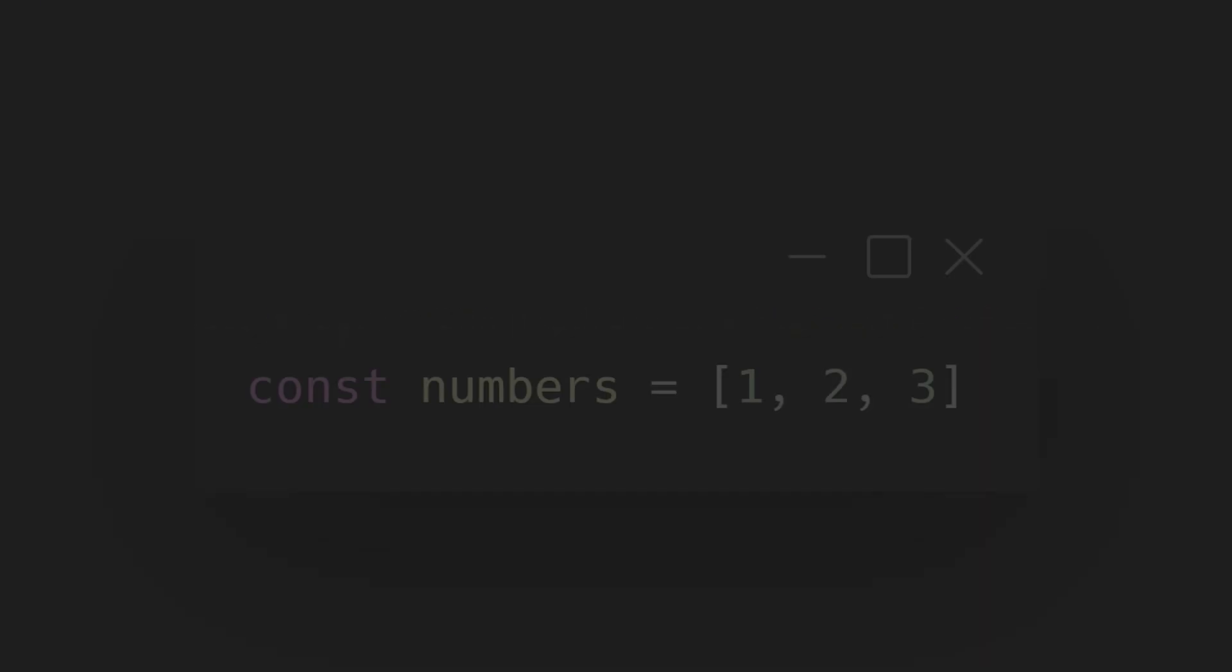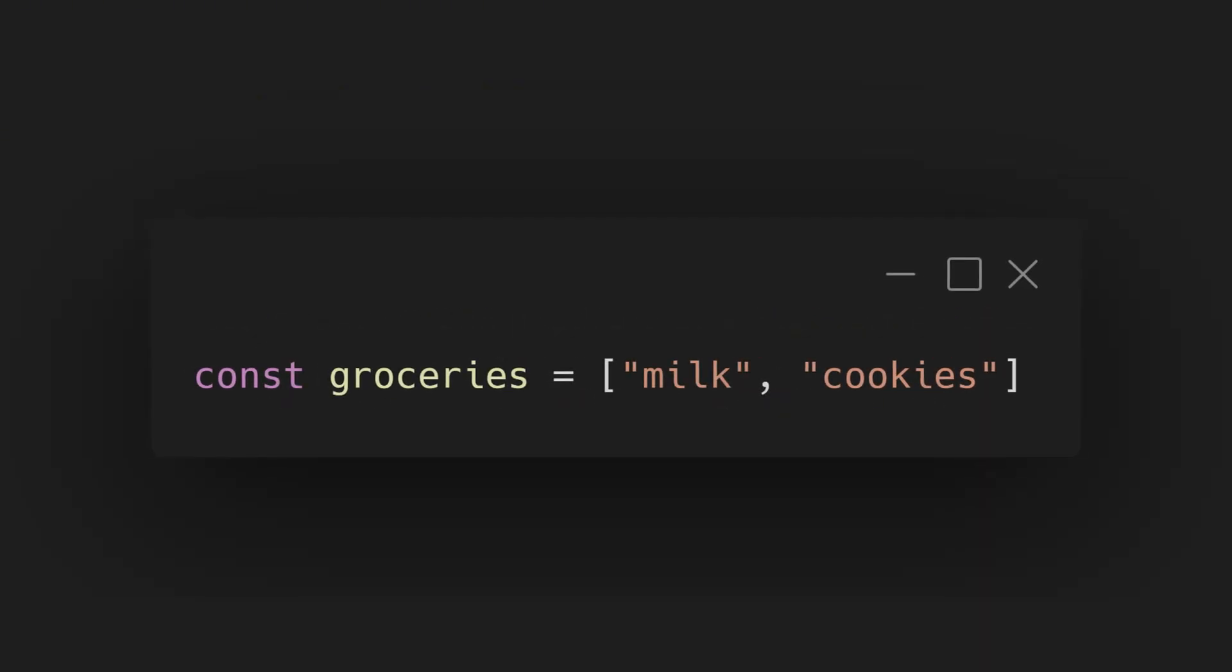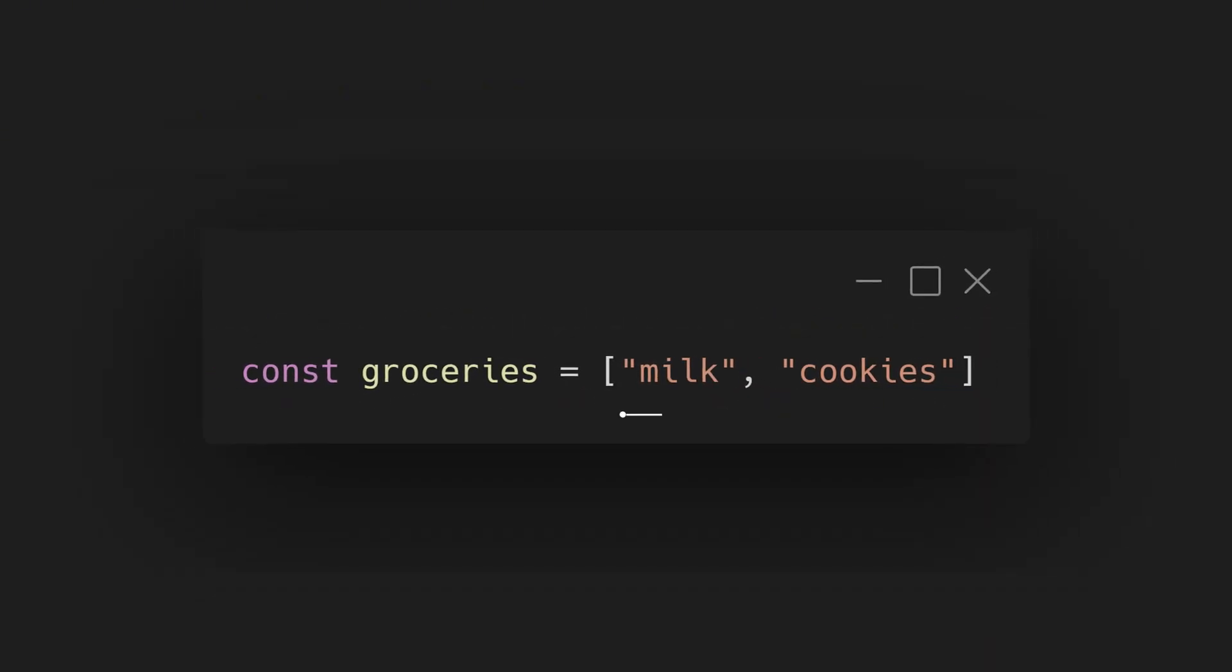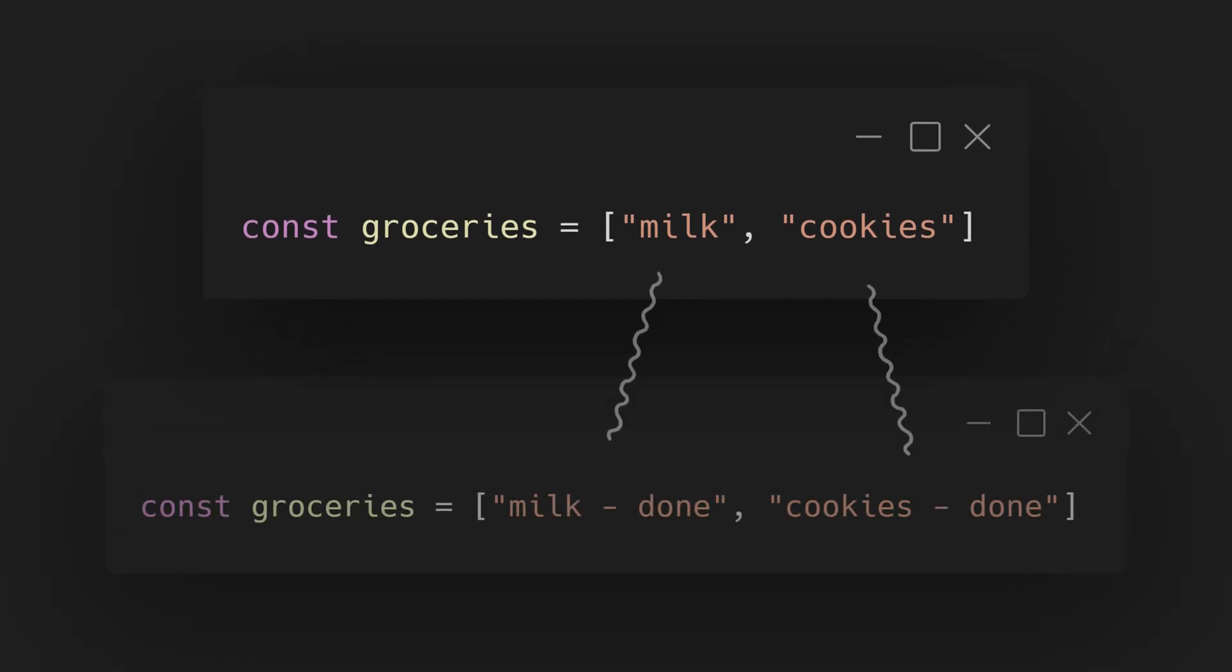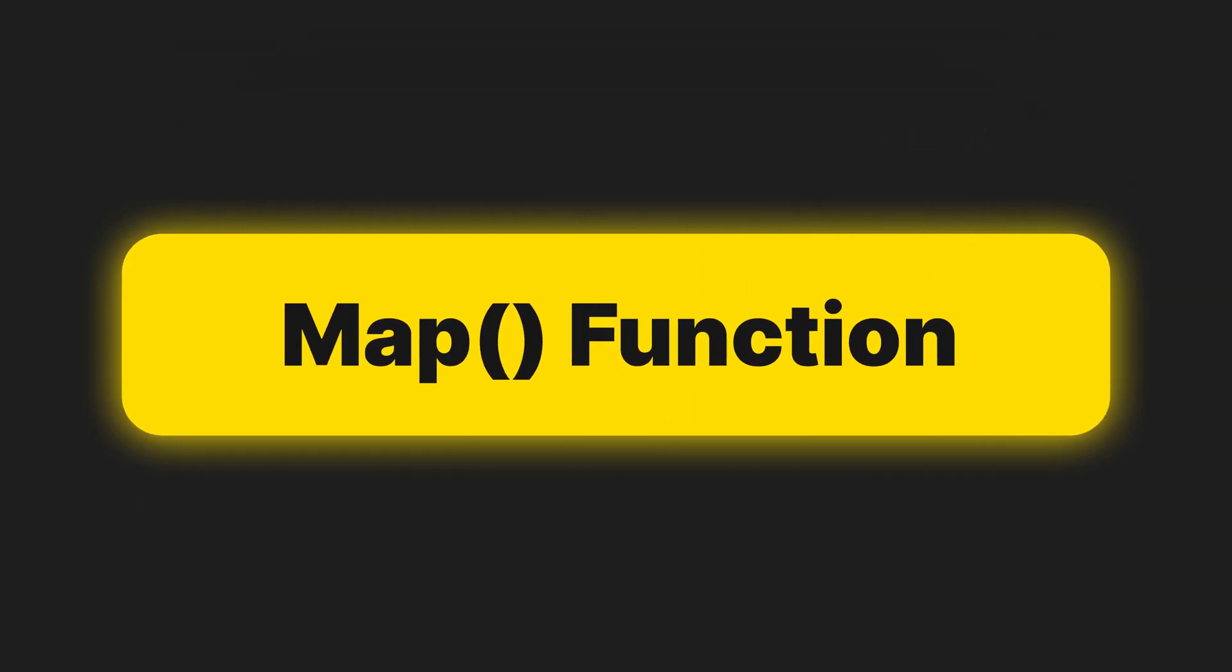Imagine you have a list of things, like numbers, names, or groceries. Now you want to do something to each item in that list and get a new list back. That's exactly what JavaScript Map Function does.